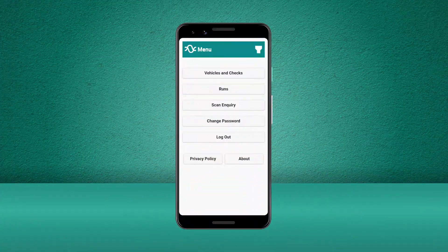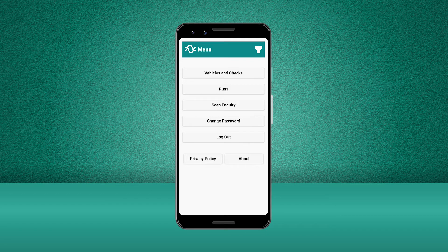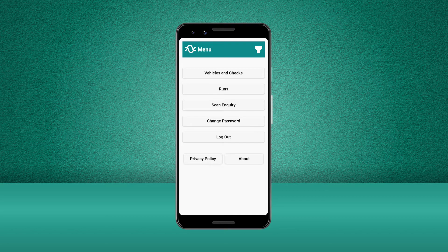If a vehicle has a minor defect reported against it, the vehicle will be listed as still being usable. When we next go to complete a check against this vehicle, we will be able to see the existing defect that has been reported. Now we'll show you how to update this existing defect by selecting a vehicle that already has a minor defect which has been reported.